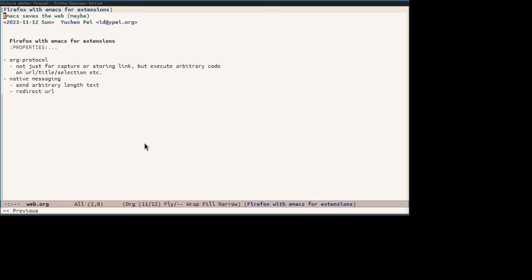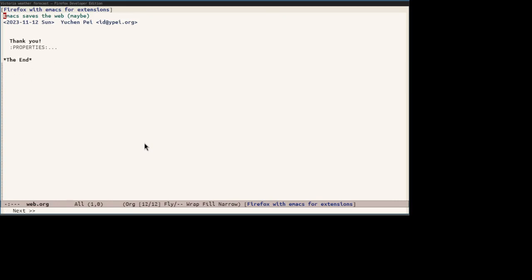Some further work, I suppose. So that concludes my talk and thank you for your attention.